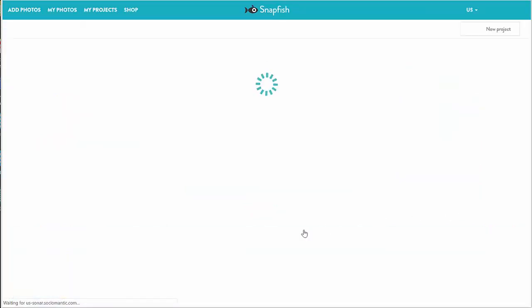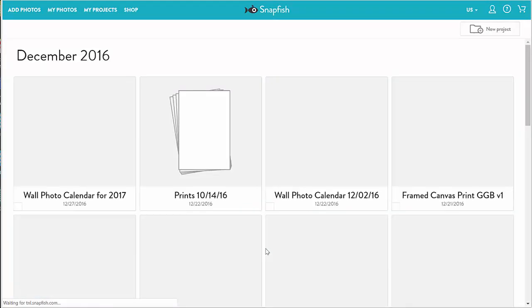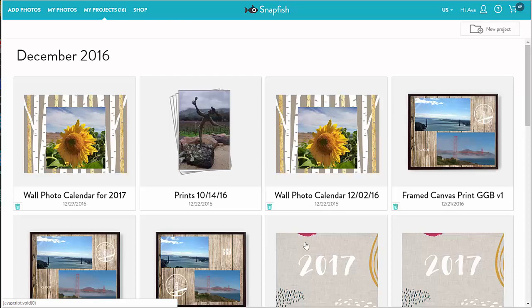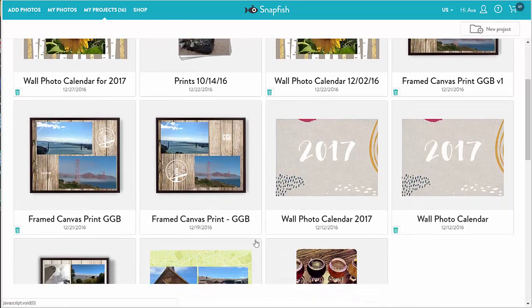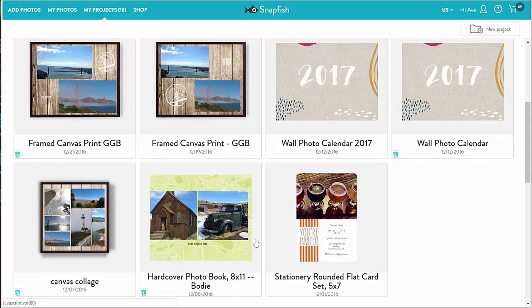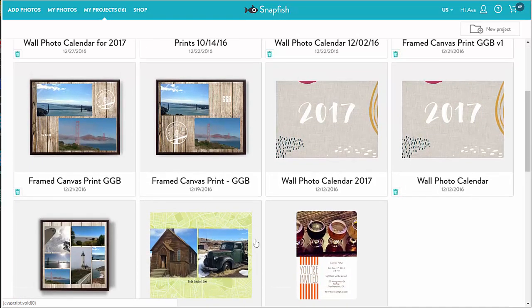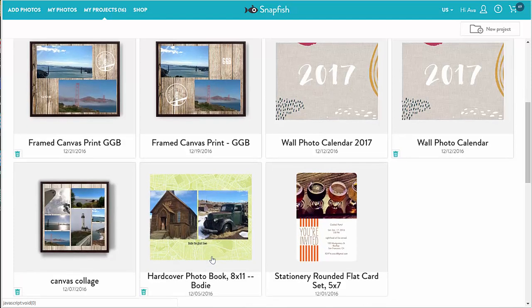Here are my current projects. From the project thumbnail I can see the product type. For example, here's a canvas, this is a calendar, this one's a book, and here's a card.